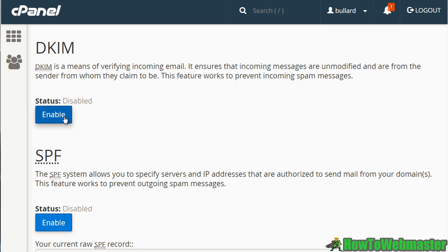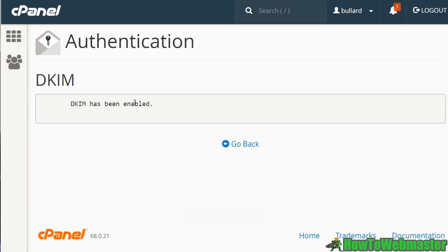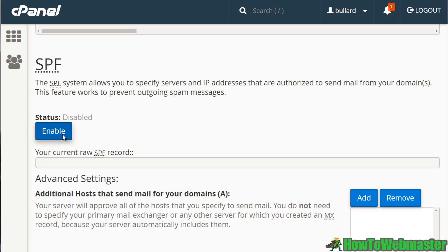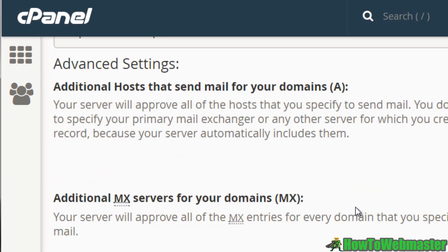To protect your email, click 'Enable' for DKIM and then enable SPF as well. Doing those two things will greatly help protect your email reputation with email service providers and keep your domain whitelisted.